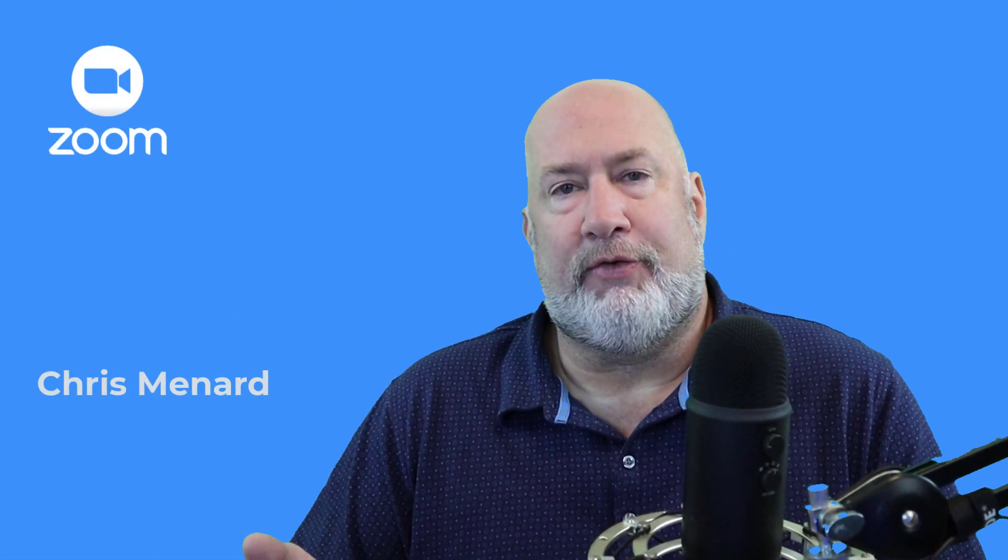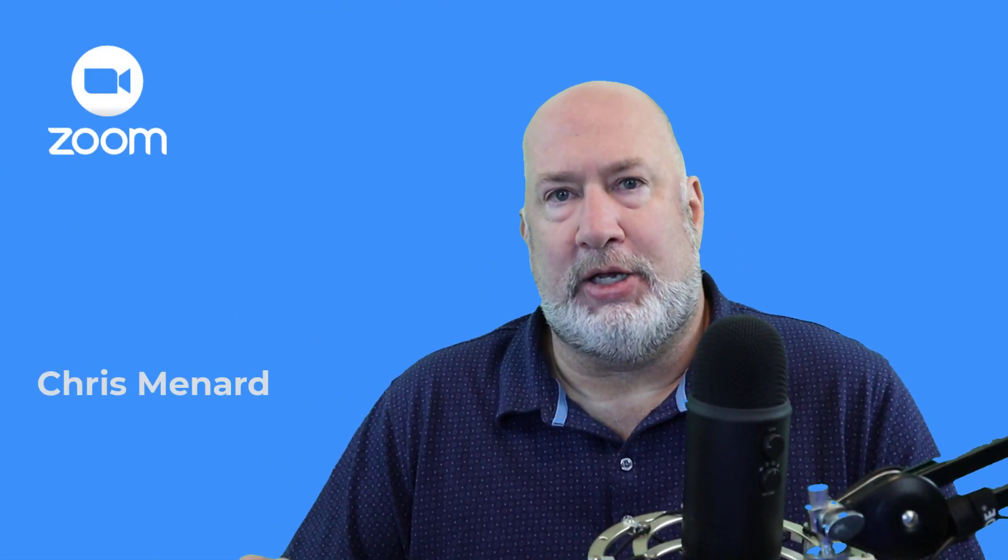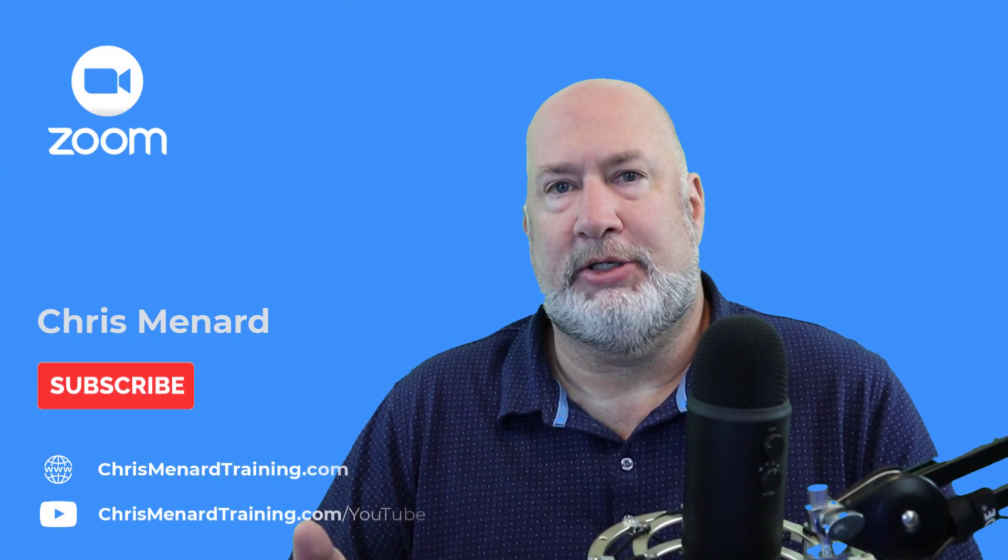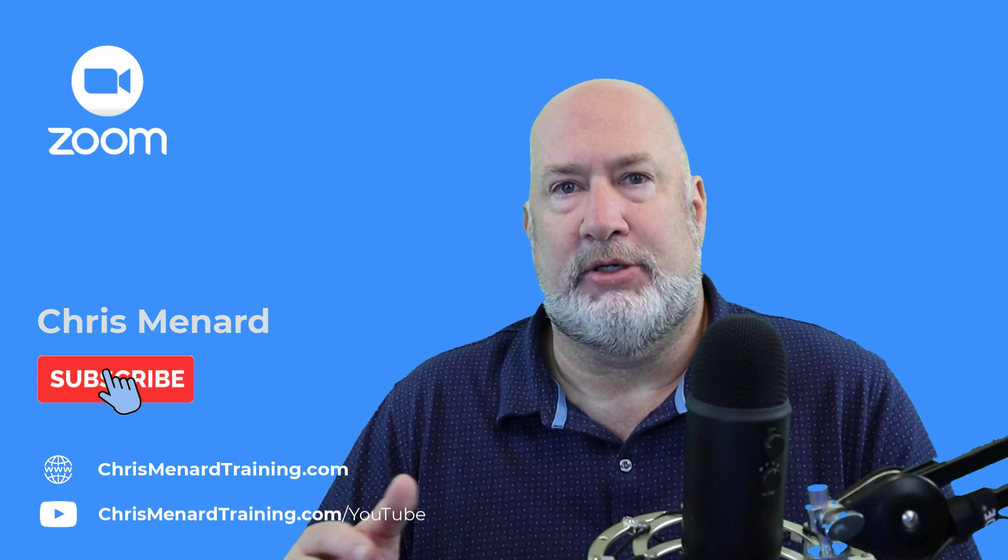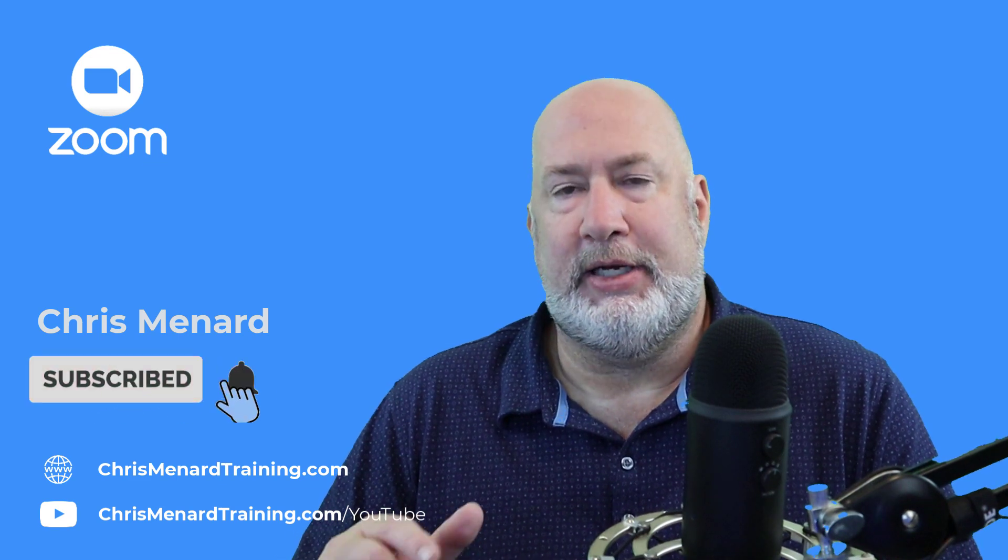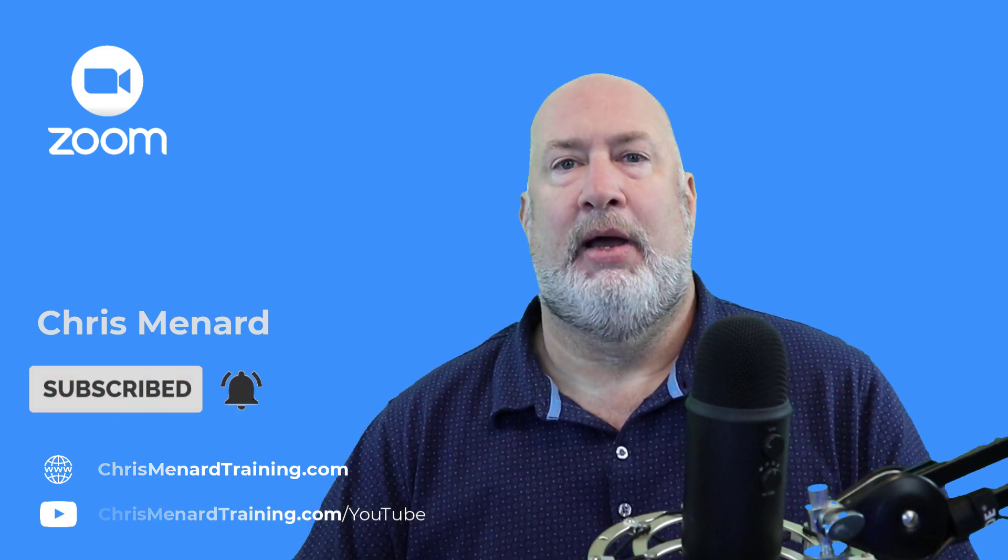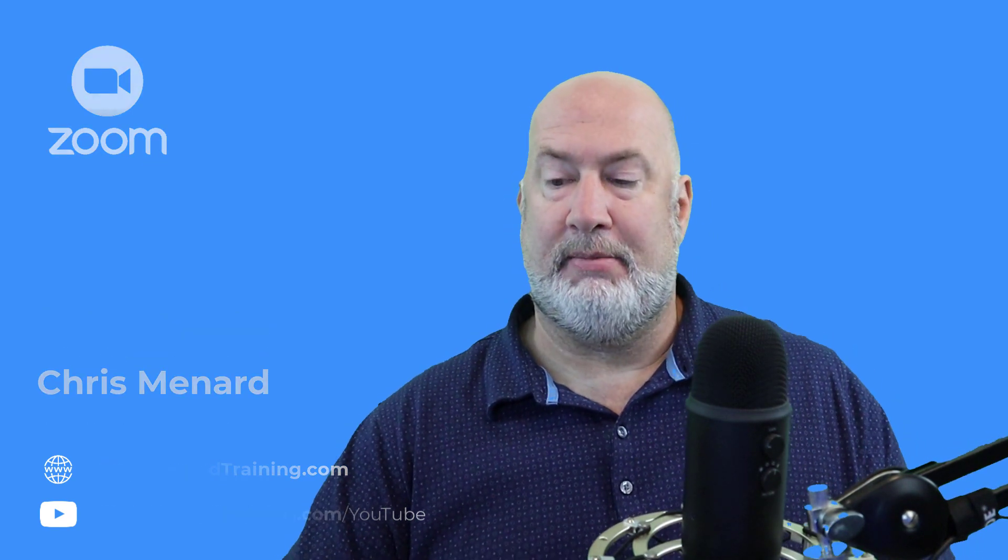Feel free to subscribe to my YouTube channel. If you have any comments or questions about Zoom, please put them in the comment box. I appreciate your time. Have a wonderful day.